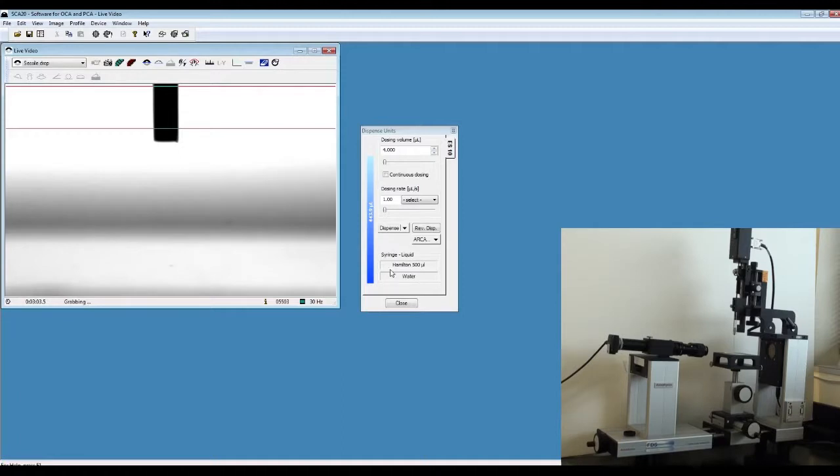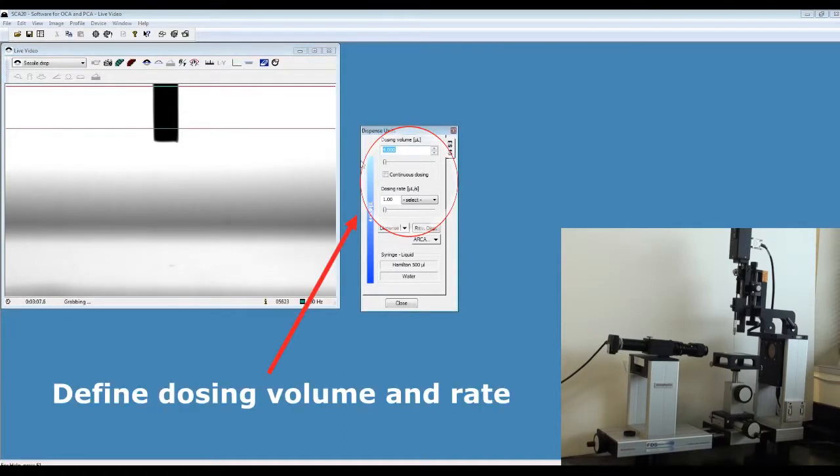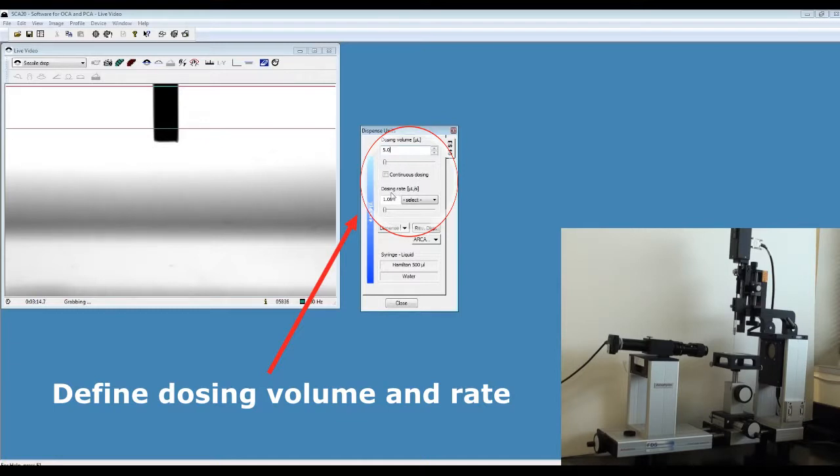Once you ensure all this information is correct, define the dosing volume. For example, here we are using a 5 microliter dosing volume.